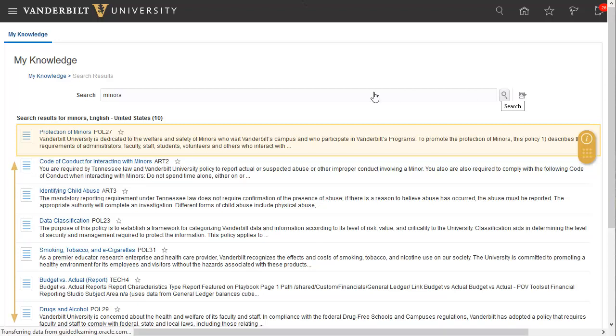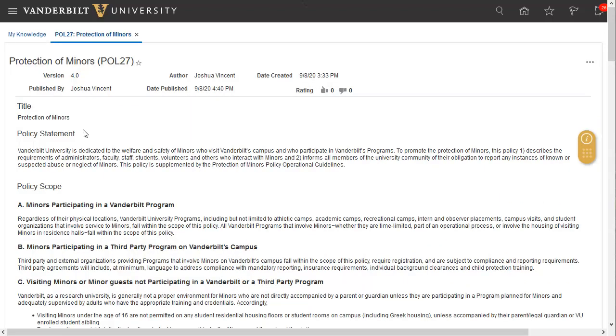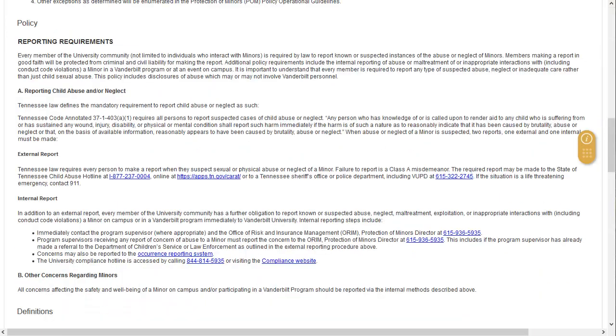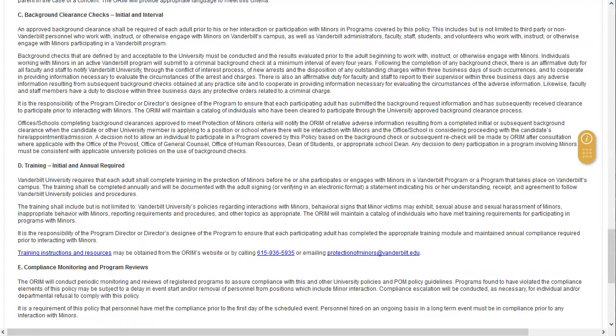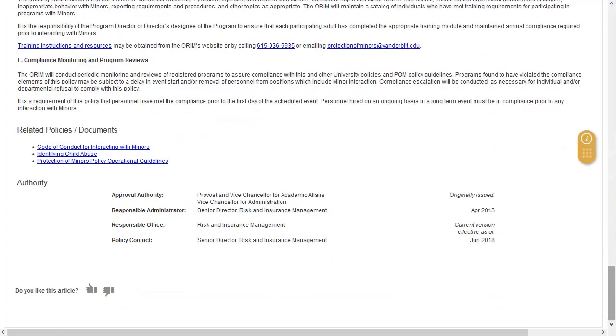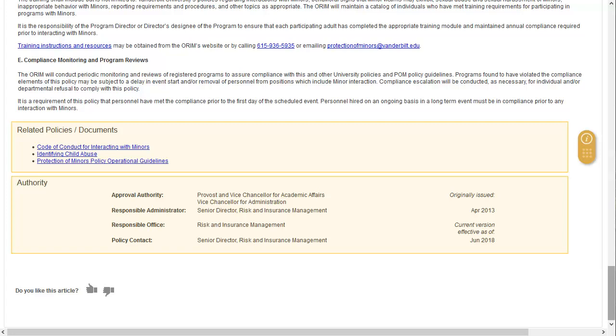You can then select a title hyperlink to view a knowledge base article. Once you open a policy article, you can review its scope, policy, definitions, and standard procedures. Many articles will also list related policies or other documents that you can access via hyperlink, as well as information regarding effective dates and contacts.